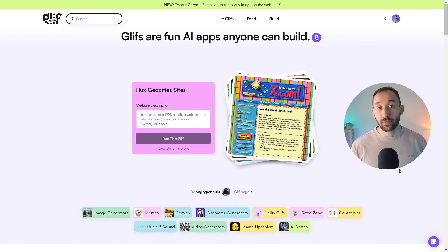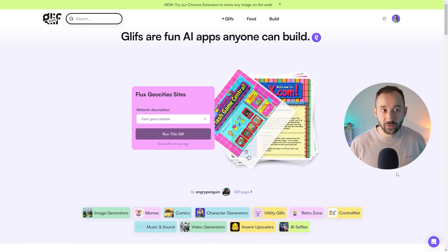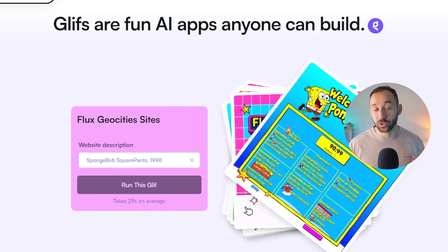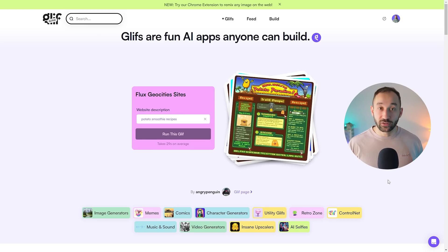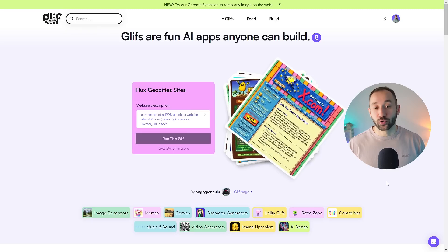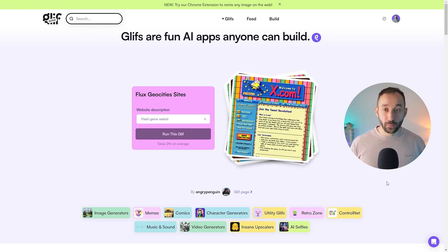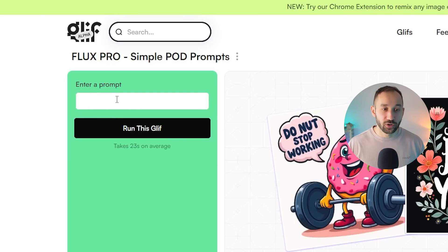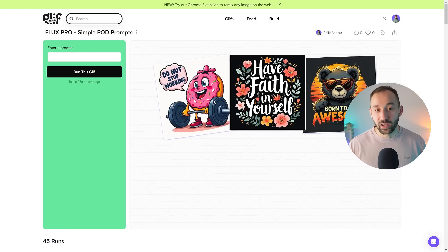The site where you can use the Pro model of Flux for free, at least as of now, is Glyph Alpha. This is a site where you can build your own AI apps and workflows — Matt Wolf has a tutorial about that. But I've already created a workflow that's perfect for generating AI images for POD. I'm going to leave a link in the description to that workflow page. All you have to do is enter your prompt, click 'Run this Glyph,' and it will take a few seconds to generate your image.